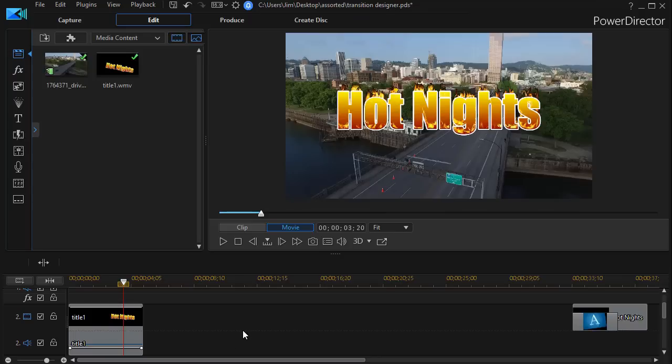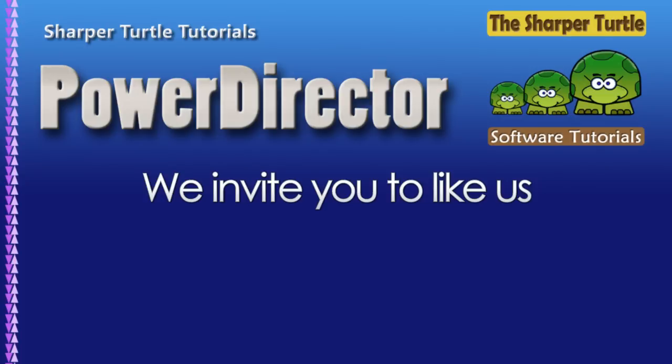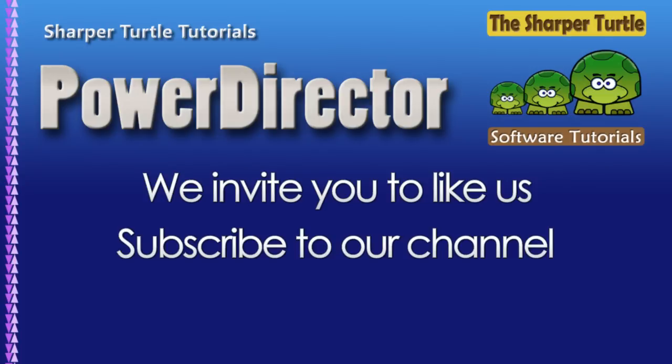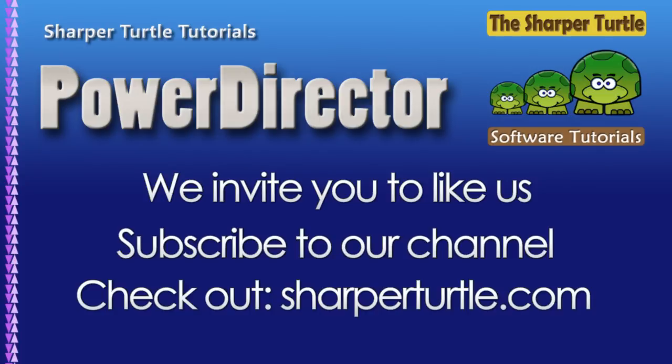So that's one way in which you can use the transitions to apply to only the text when normally they would want to apply to the text and any tracks below it. I'll see you next time. Bye-bye.